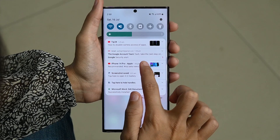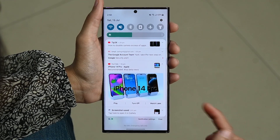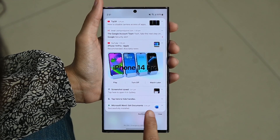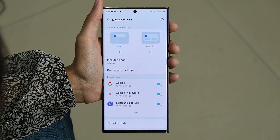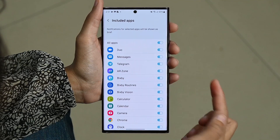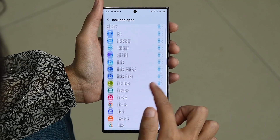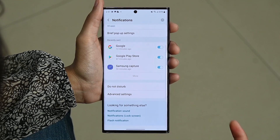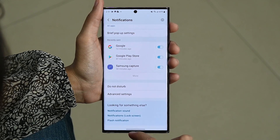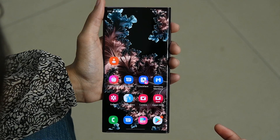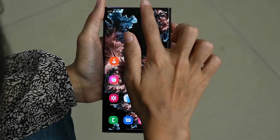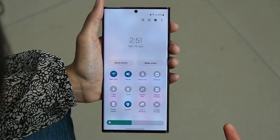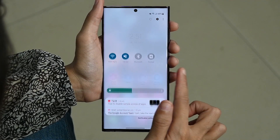To customize your notifications, tap notification settings. Here you can include apps and also edit them. Tap 'See All' to choose which apps you will receive notifications from.